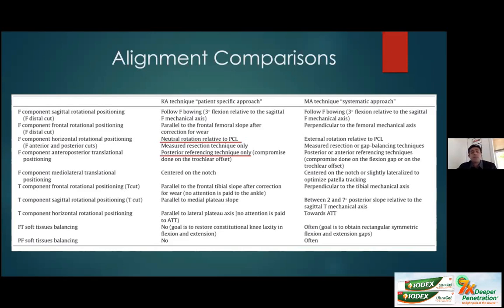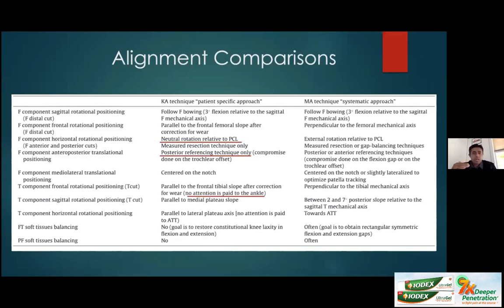For femoral component sizing, kinematic alignment uses only posterior referencing based on the condyles. Mechanical alignment can use either anterior or posterior referencing. For the tibial cut, mechanical alignment keeps the tibial joint line parallel to the ankle joint line assuming no tibial shaft deformity. In kinematic alignment, no attention is paid to the ankle — it's considered part of the patient's constitutional alignment. For tibial sagittal positioning in kinematic alignment, the sagittal axis is parallel to the medial tibial slope, and horizontal positioning is more parallel to the lateral tibial plateau.